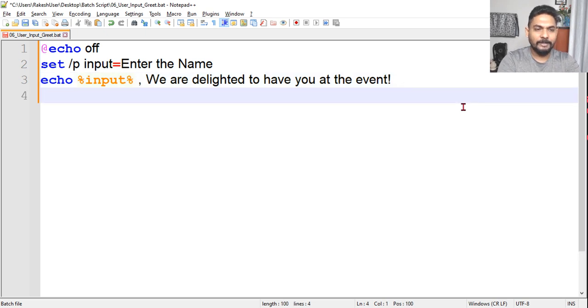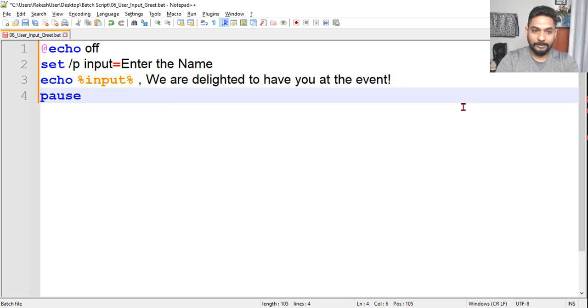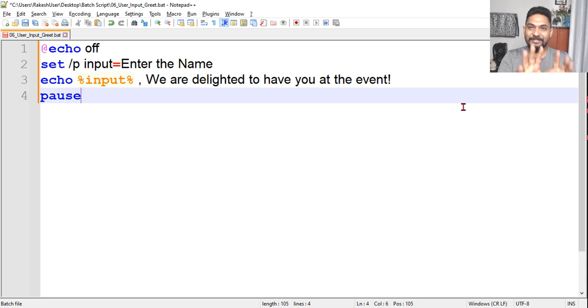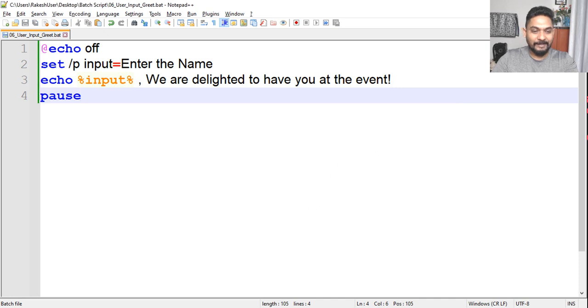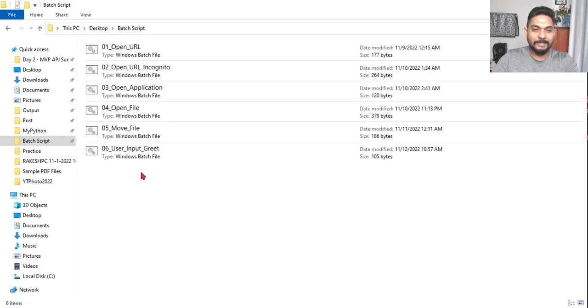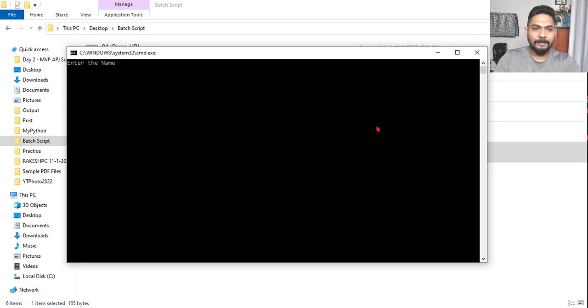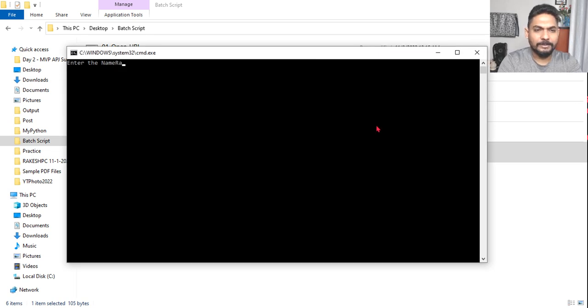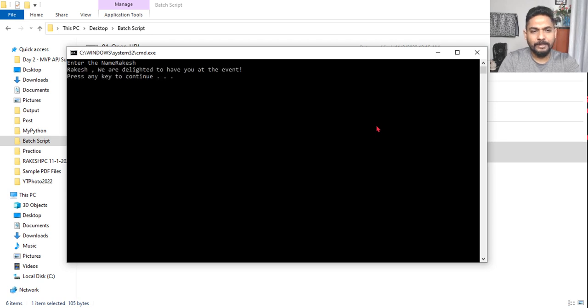This is what I want to say. Let's see if this is working. There will be problems, this is not done yet. Let me save it and run it. So what is happening? Enter the name. Let me say Rakesh. See, it is coming very close. Rakesh, we are delighted to have you at the event.